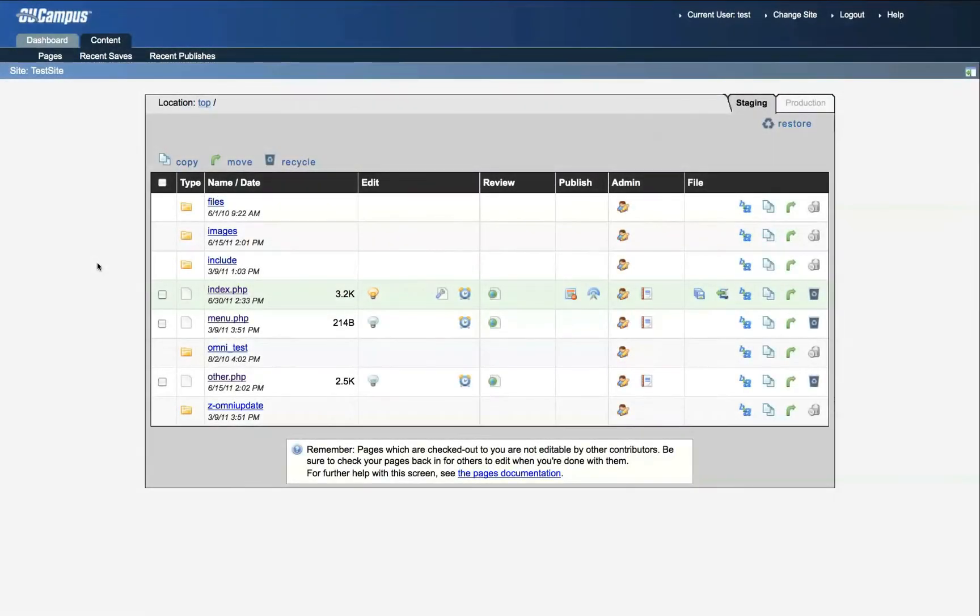This tutorial demonstrates how to create a hyperlink in an EIU webpage using OmniUpdate.